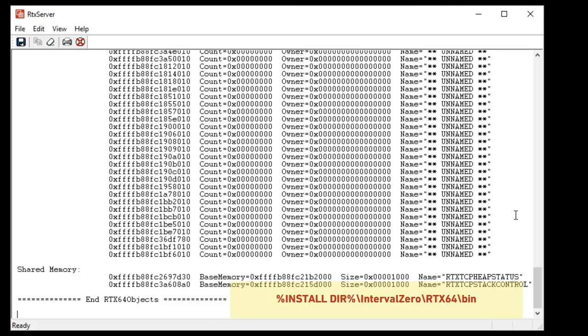As with the CPU usage utility, the RTX 64 objects utility may cause latencies when run.